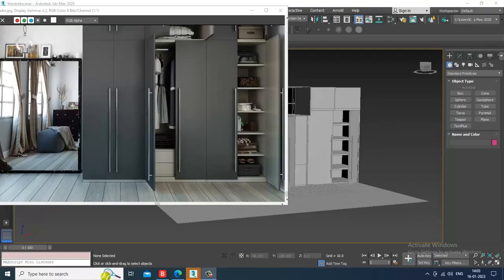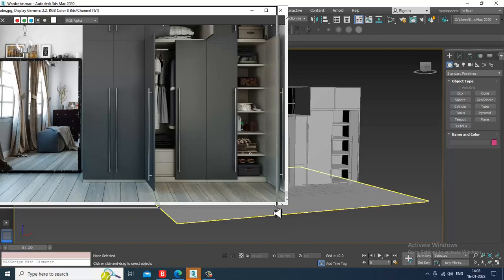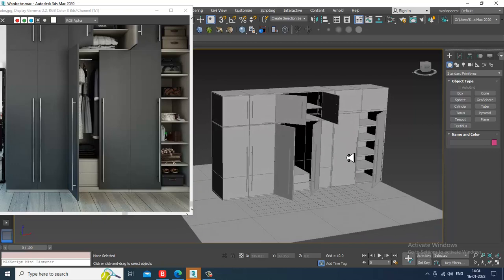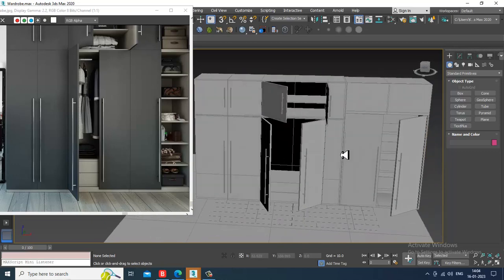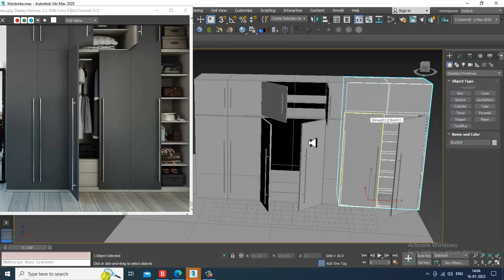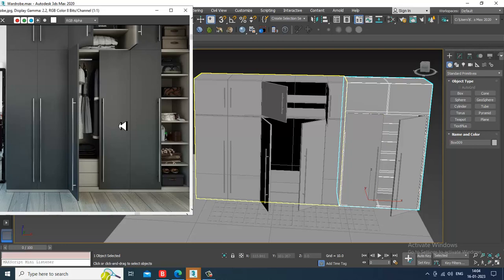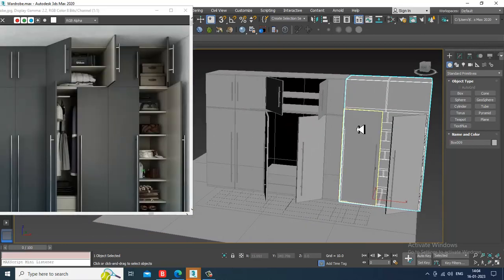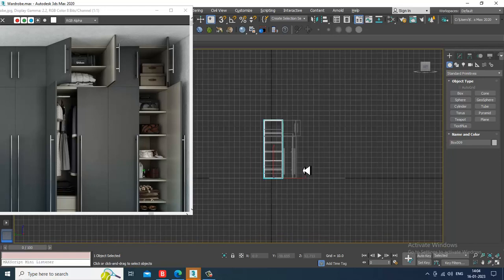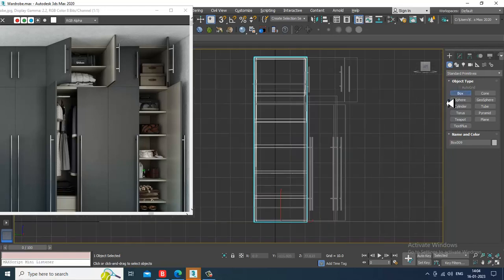Hello guys, welcome to K.O. Tutorials. Let's continue the next part of this tutorial. So let's get started. As you can see, we have started with this tutorial of modeling a wardrobe. Simultaneously our interior tutorial will also go on. So let's go over here and create some of the assets which I just left out.